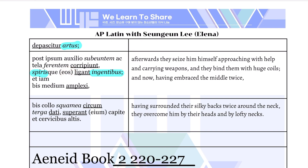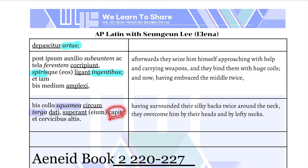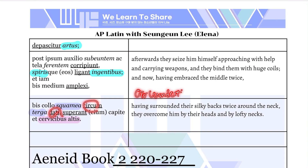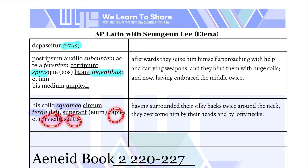Now let's translate the last part. 'Circum dati' — having surrounded — 'squamea terga' — their scaly backs — 'bis collo' — twice around the neck — 'superant' — they overcome — 'eum,' him. And 'capitibus et cervicibus altis,' by their heads and by their lofty necks. Note that 'circum dati' is actually one word, 'circumdati,' but because it is separated, this is tmesis — when a word is divided into two parts. 'Capitibus' and 'cervicibus altis' are all ablative of means.